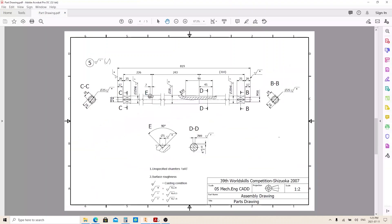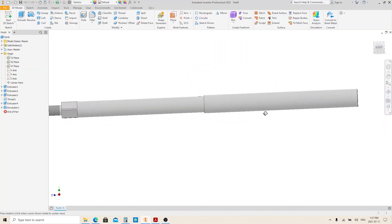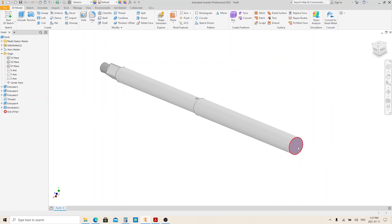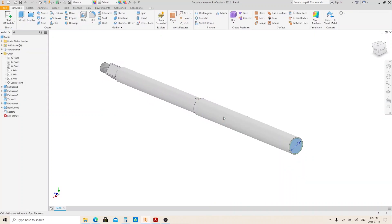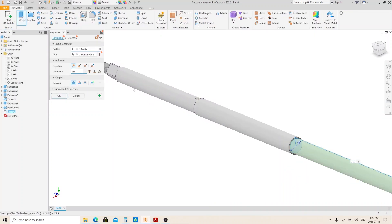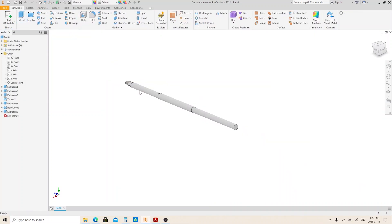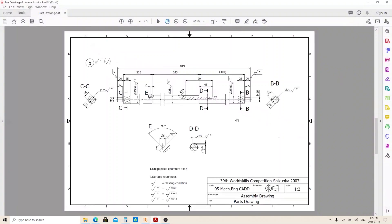Next, move to this area. Create a sketch on this face. Make a circle with 25 millimeters in diameter. Finish sketch and execute the extrude tool. Give it 310 millimeters, then press Enter. As you can see, this feature is exactly the same as this feature, so we will copy this feature and paste it here.